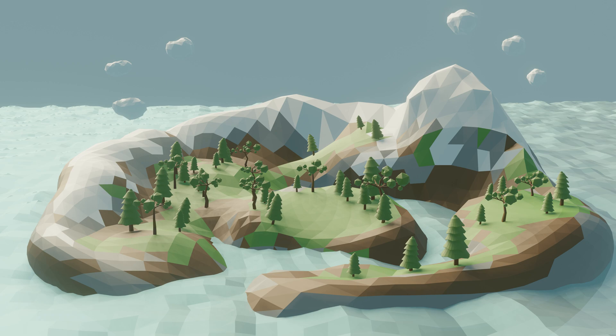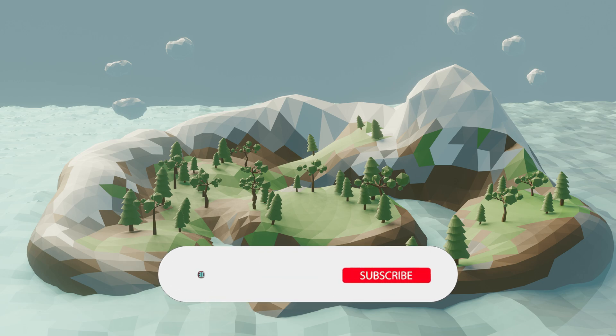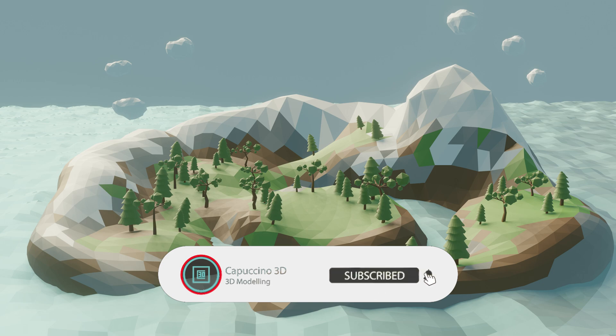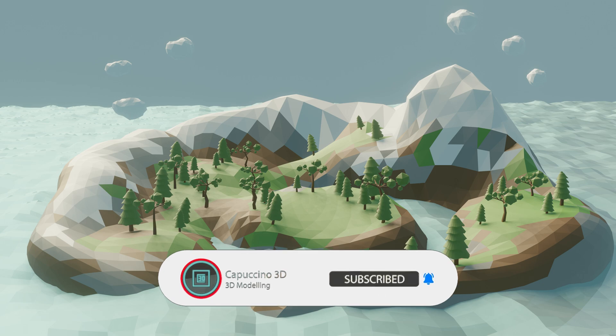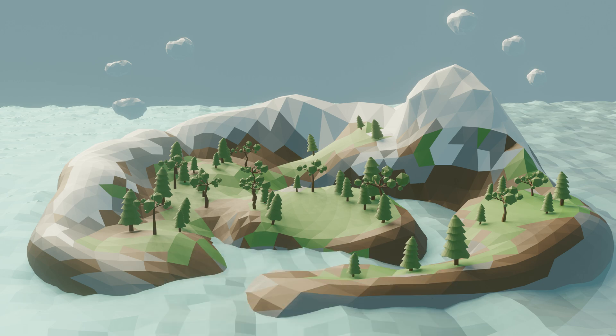Hello everyone, welcome to my YouTube channel. In this video I will model the low poly environment using Blender 3. Before starting the video, if you want to see more such videos you can subscribe to my channel and you can turn on the notifications. So let's move on to the video.